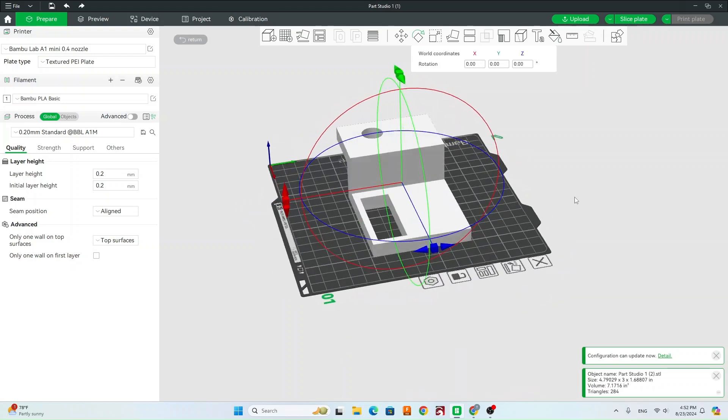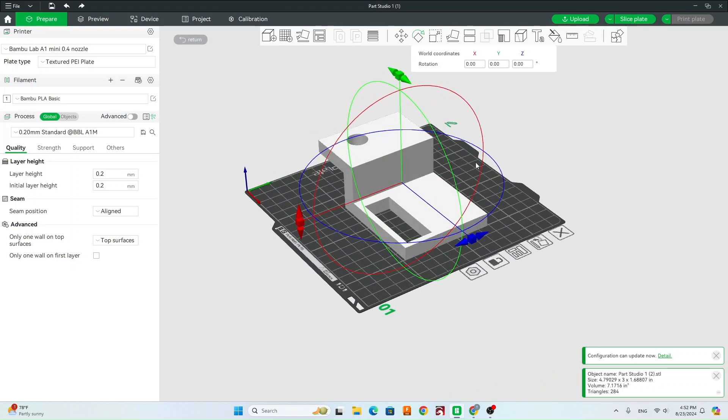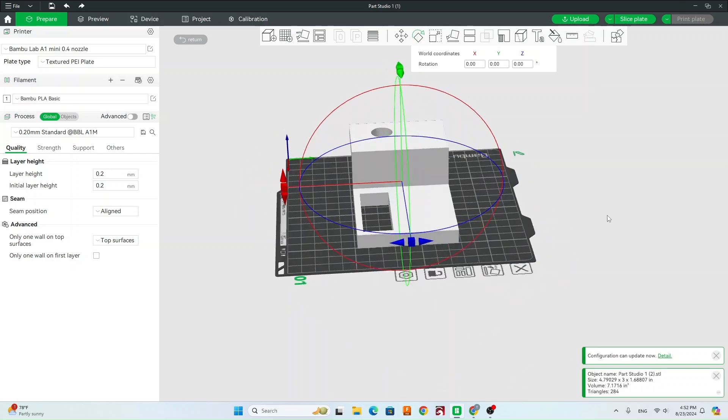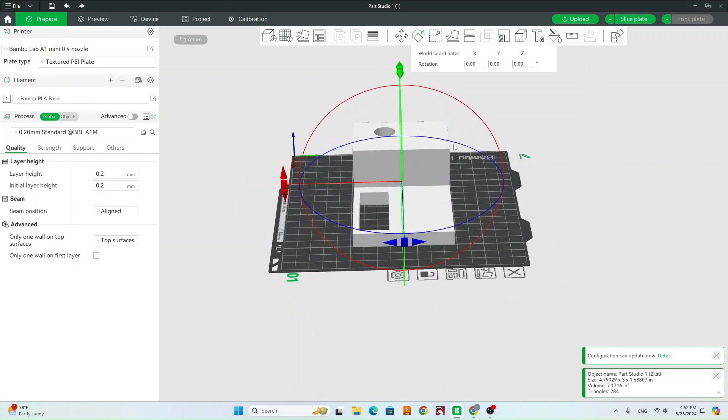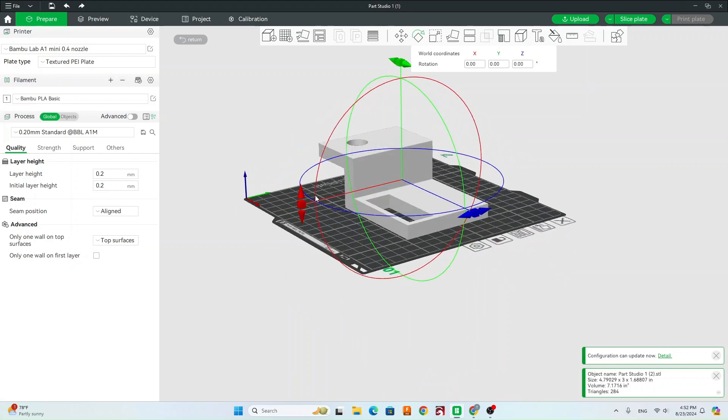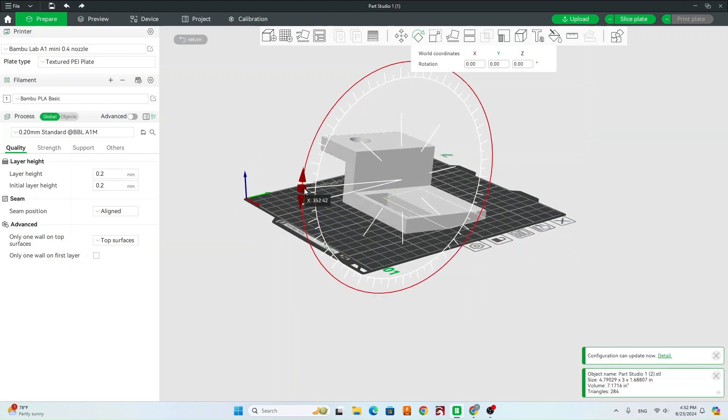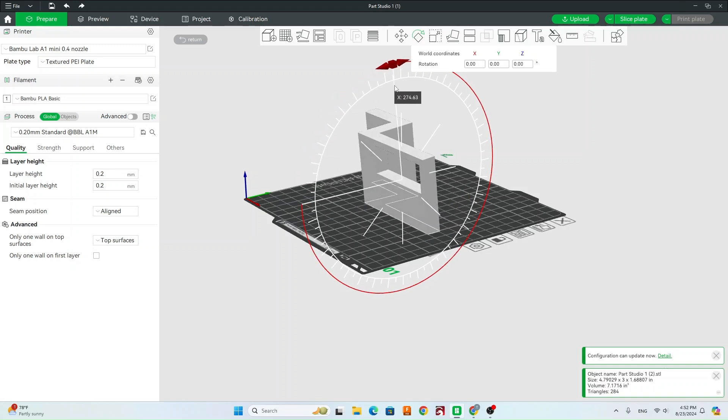Once I'm on my Rotate tool, you're going to see a bunch of different arrows around the part. Those are all going to rotate it in a different axis. So let's start with rotating it this way here.